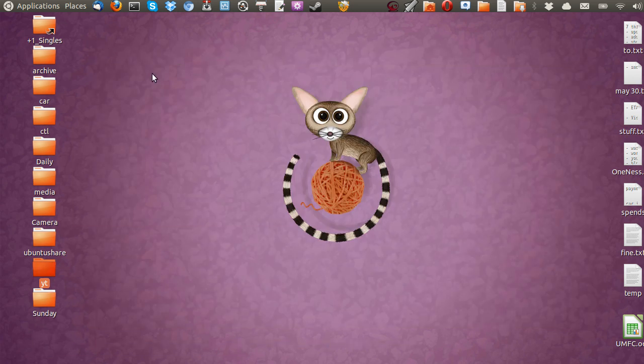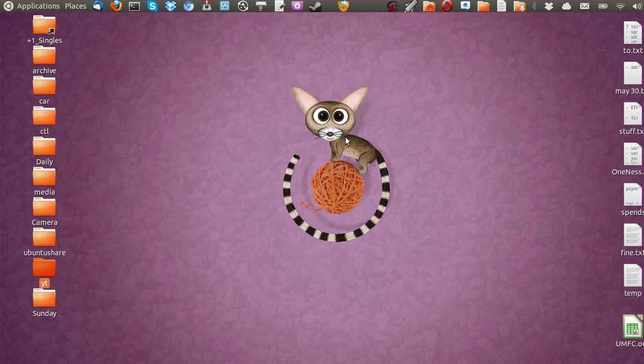G'day YouTube. This is just a quick video to show you a great snipping tool to use for Linux Ubuntu 13.04. Now the name of it is actually called Shutter.